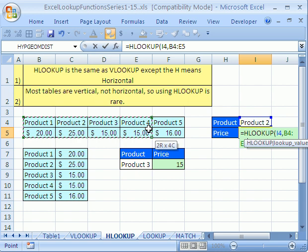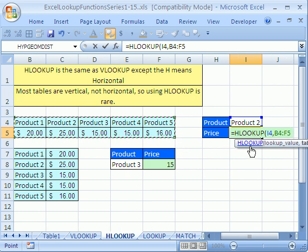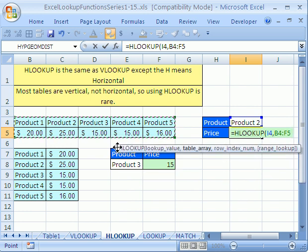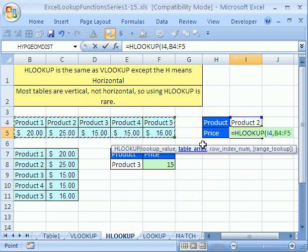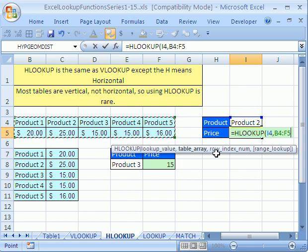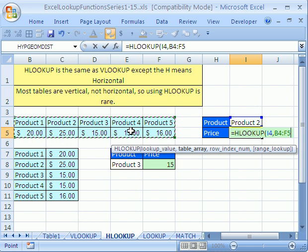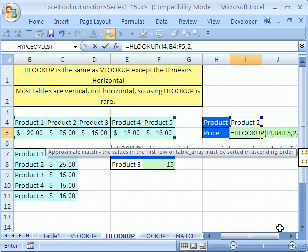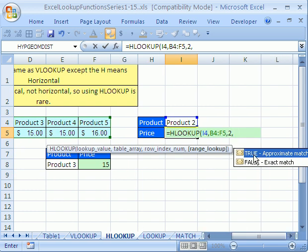Where is the table? Just like we know how to do VLOOKUP. Notice it says row index instead of column index. Here's row one, here's row two, so I'm going to put a comma two. And then it wants to know whether it's an approximate or exact match, so zero for exact match.